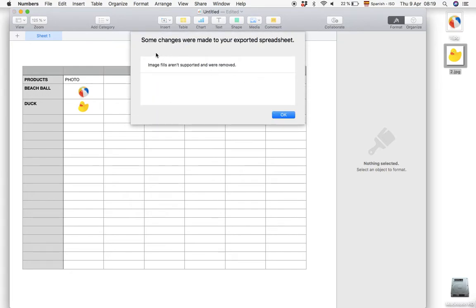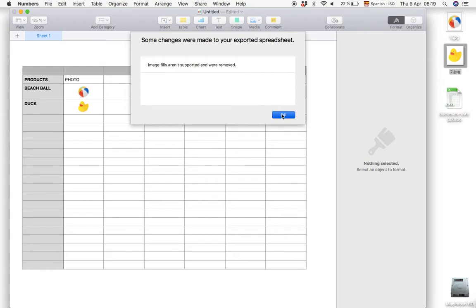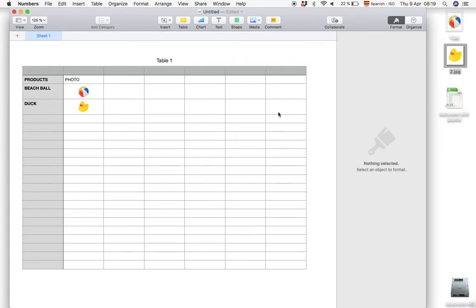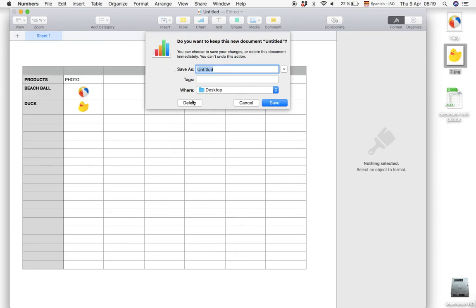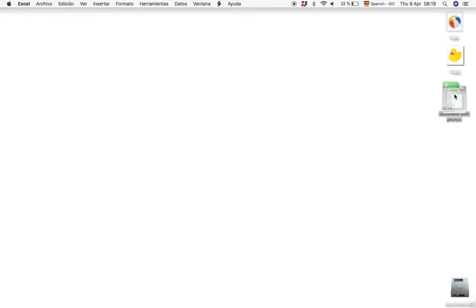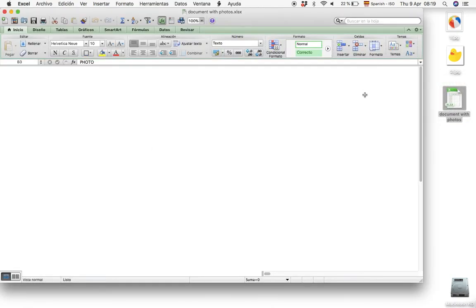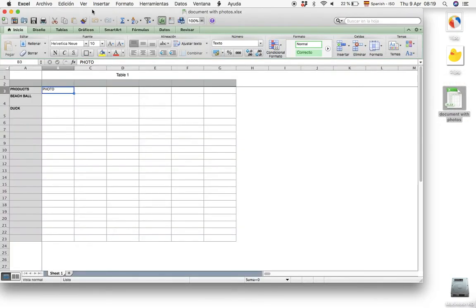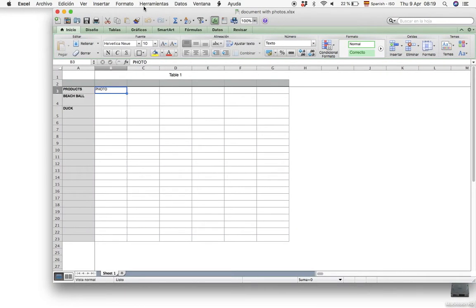And then we get this message: 'Some changes were made to your exported spreadsheet. Image fields aren't supported and were removed.' So when we click OK we create the Excel document on the desktop. But as you can see when we open this Excel document the photos have disappeared.